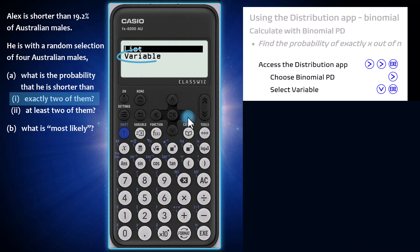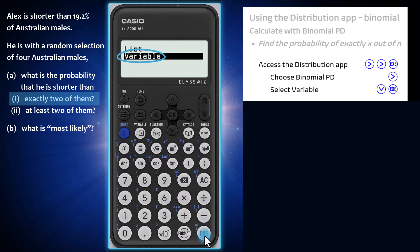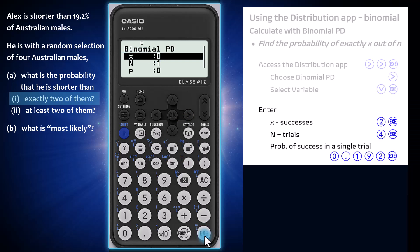The variable option calculates the probability associated with a single value of the variable X, rather than probabilities for a list of X values. We will see the list option in action later in this video. Choose variable by arrowing down and pressing execute. Enter the value of X as 2, being the number of successes under consideration, and then press execute.